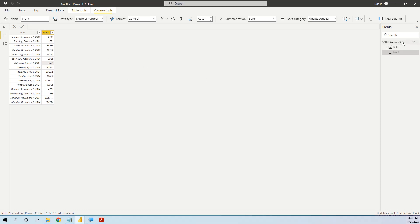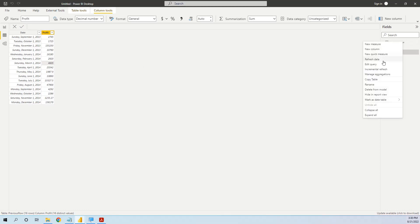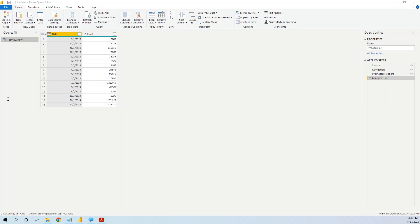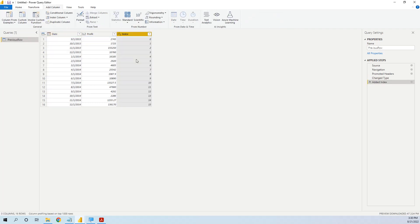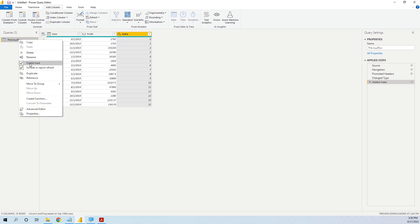We edit the query and we'll add an index column starting with zero. And now we need to create another table — a helper table — as a reference.